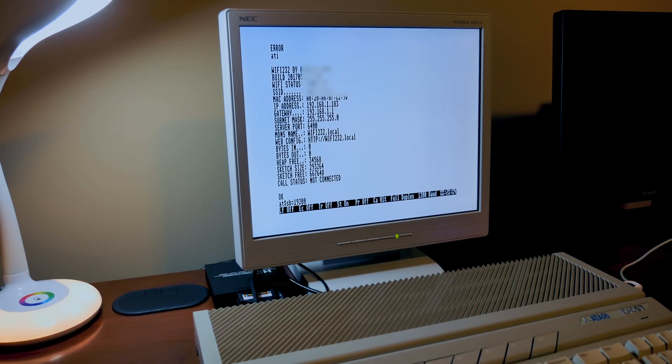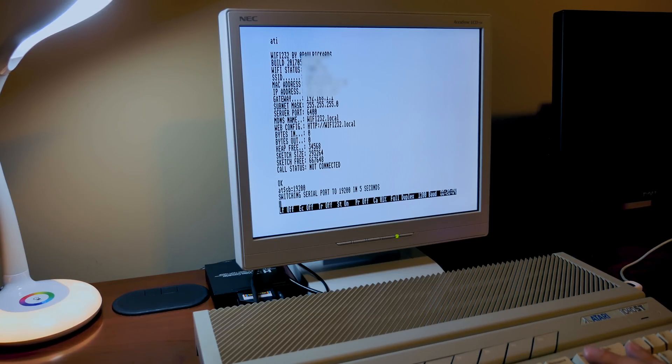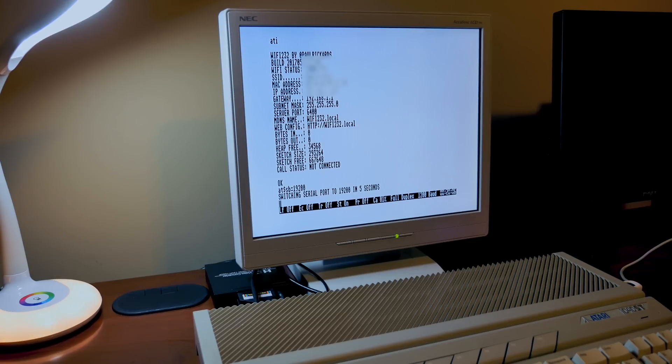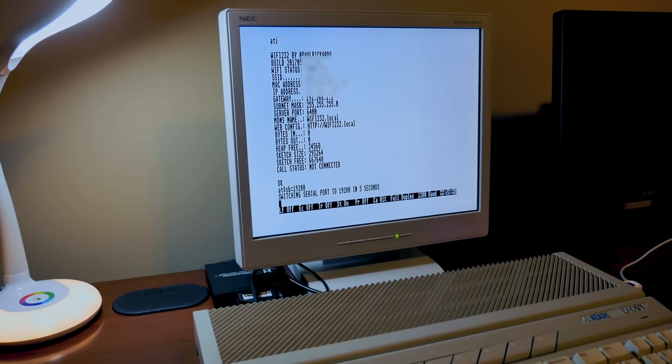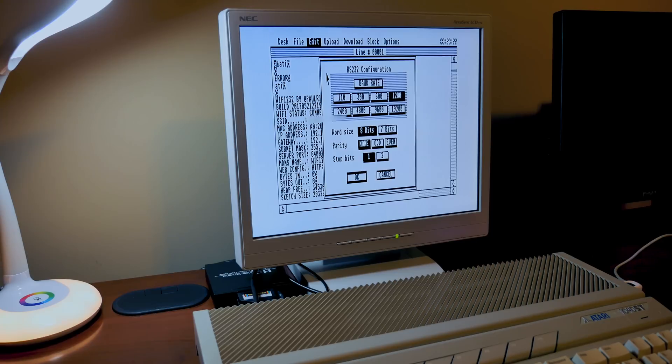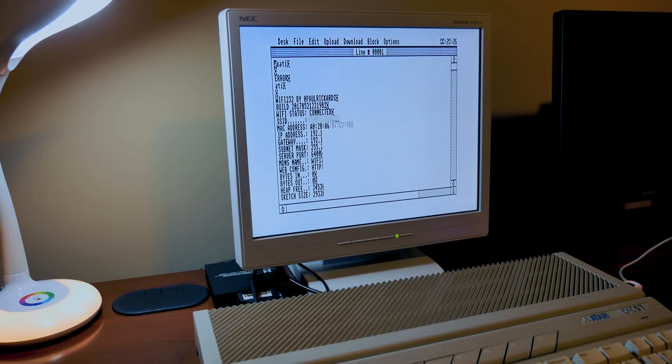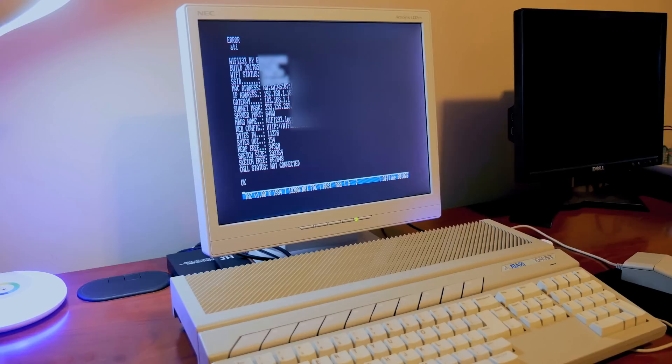You can also change the baud rate to a faster speed. The max that this stock Atari ST will utilize however is 19200 baud, which is roughly 2.4 kilobytes per second. Now that we are configured let's check out some BBSs.